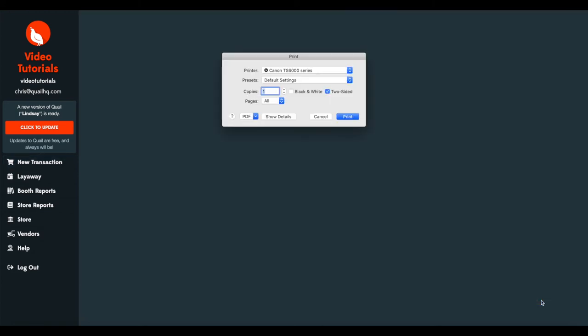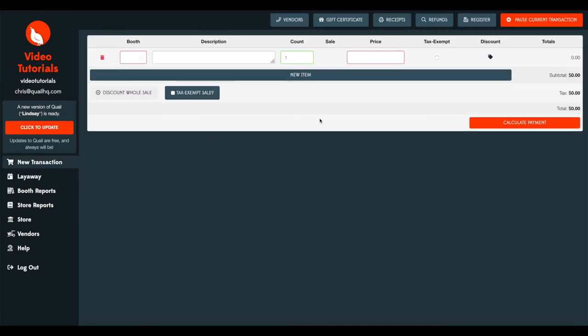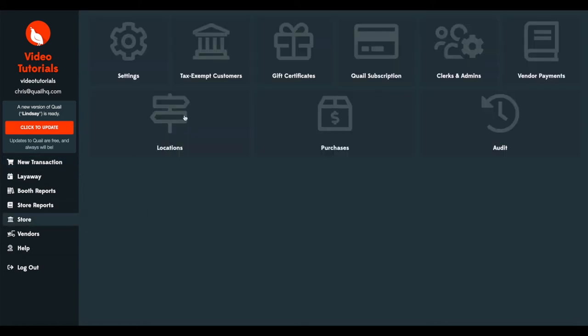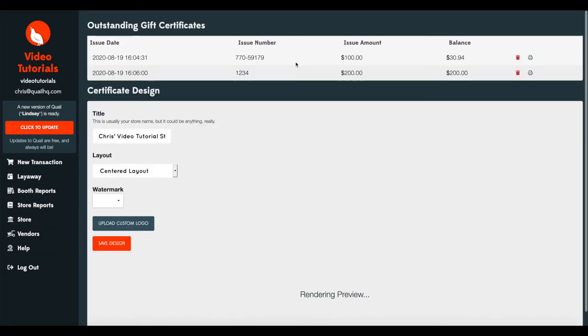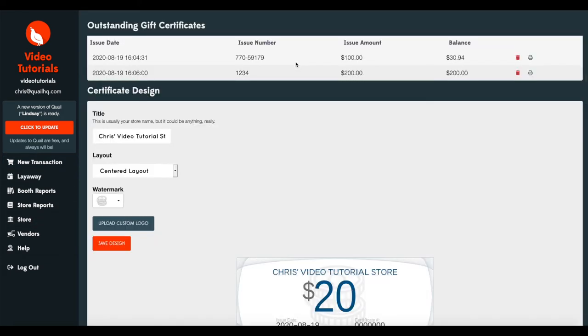And again, my computer asked me to print. This will be your receipt that prints up. I'm just going to cancel for this tutorial. Now let's go ahead into the gift certificate menu area again. And you'll see our gift certificate we just used originally was worth $100. Since we purchased $69.06, the remaining balance is $30.94 on that gift certificate.